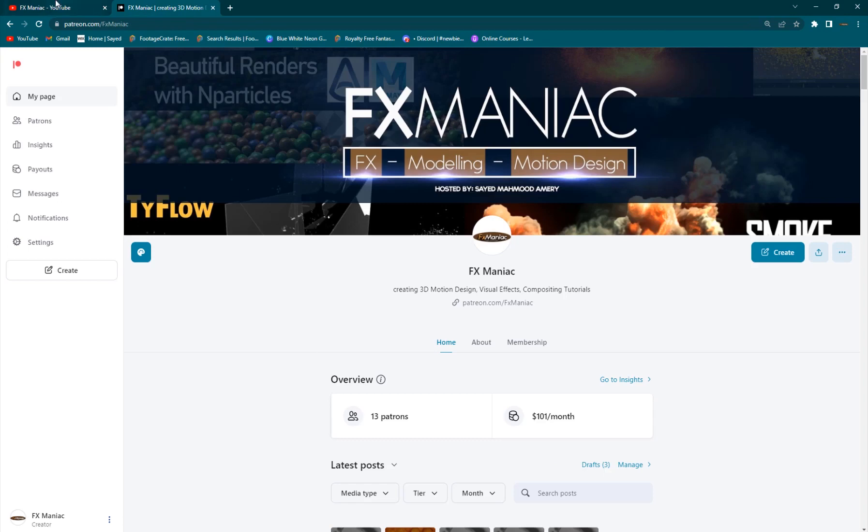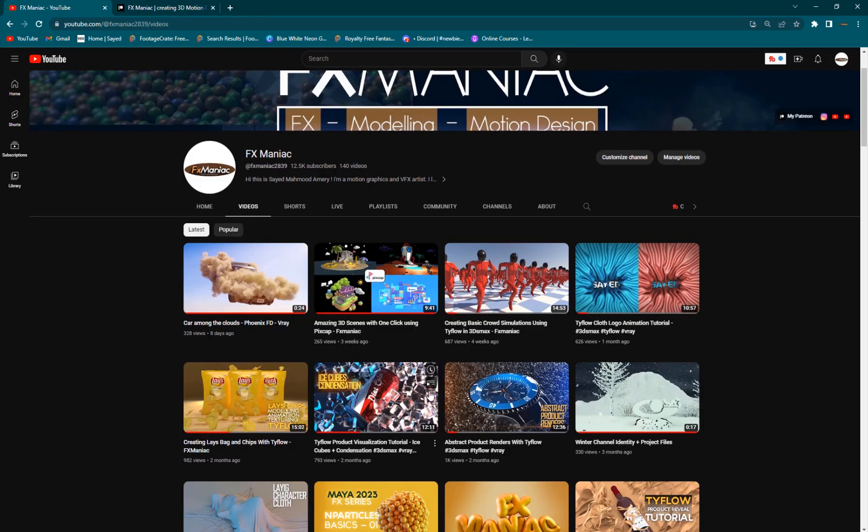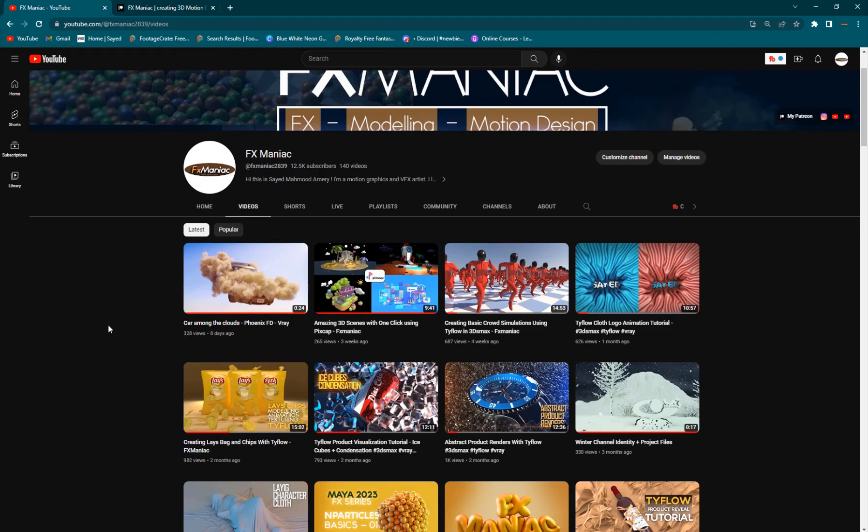If you want to support me and the channel and get some awesome project files you're definitely welcome to join my Patreon page. This was the today's video. Hope you guys enjoyed it, hope you learned something from it. Until the next one, enjoy working.